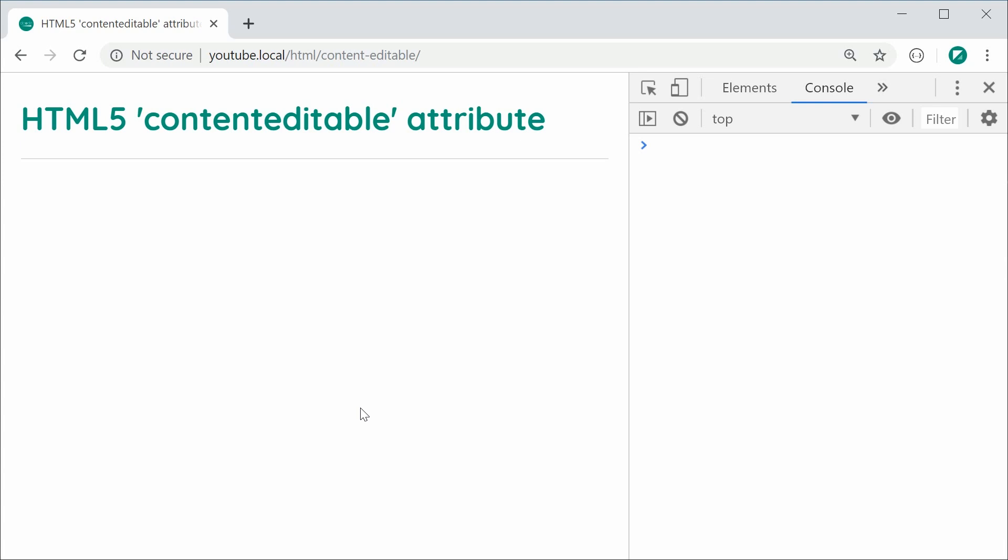So essentially, this one right here allows your users to edit the contents of an HTML element that is not an input or textarea.